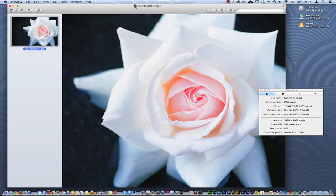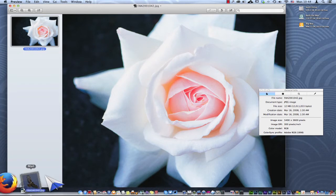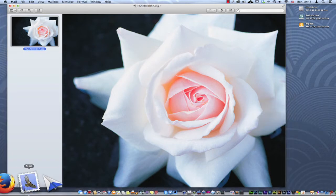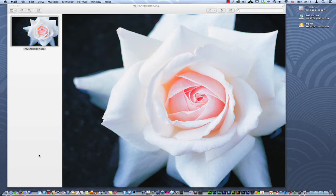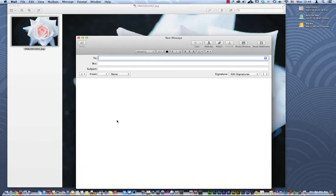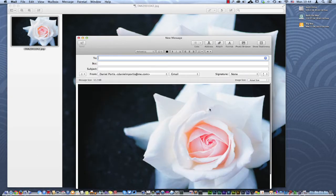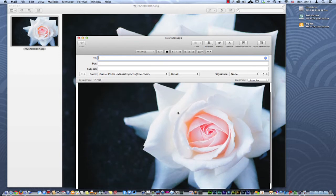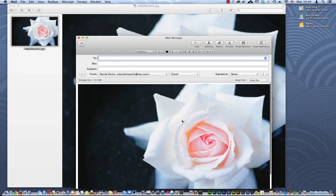We're going to grab the little icon right here and drag it over to Mail. We'll just drop it right on top of Mail. Mail is going to open up already set up with the image inside, ready to send.